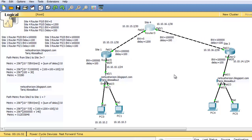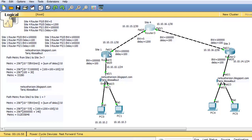All the bandwidth and delay values of all the interfaces in this diagram have the default value: bandwidth is 100,000 and delay is 100 — except for FAST00 of Site4 router and FAST01 of Site4 router, where I changed these values as you see here.